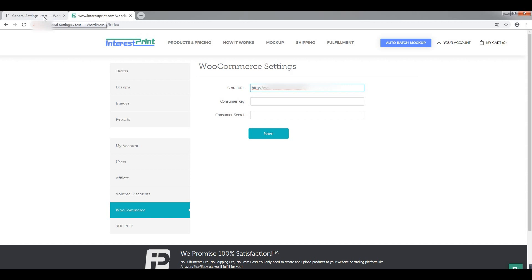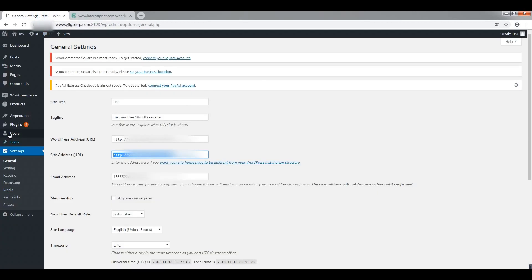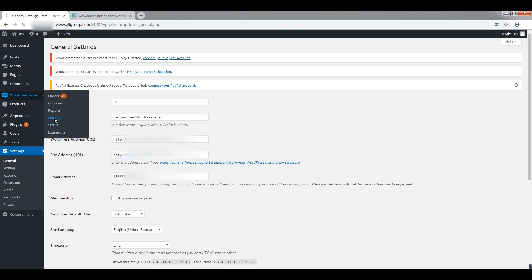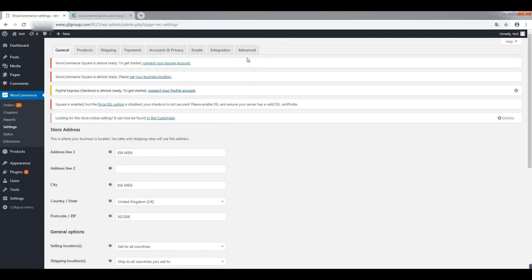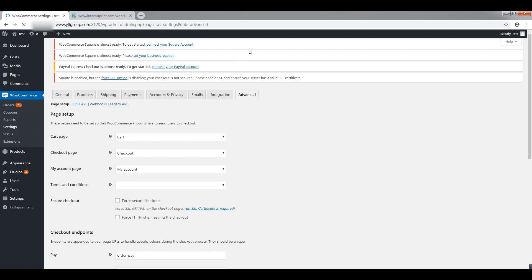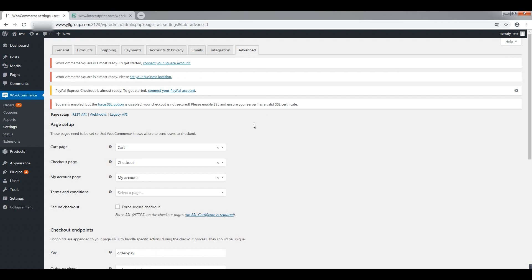Then head to WooCommerce, Settings, then Advanced. First, click on the Legacy API tab and make sure Legacy API is enabled.